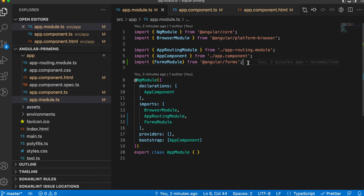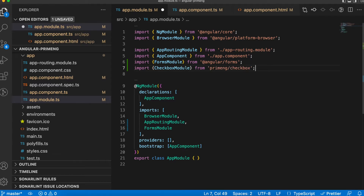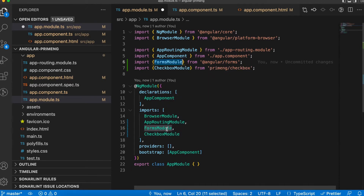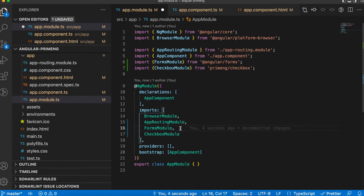I am going to import CheckboxModule in app.module.ts. You also have to make sure that if you are using ngModel, you import FormsModule. If you are using template-driven forms or reactive forms, those modules need to be imported as well. Here I am using ngModel, that's why I am importing FormsModule.